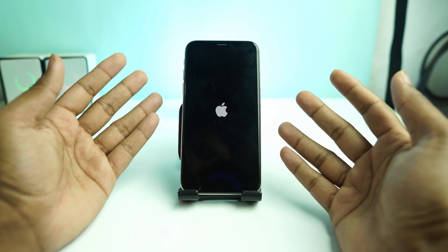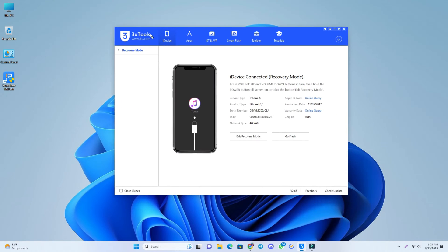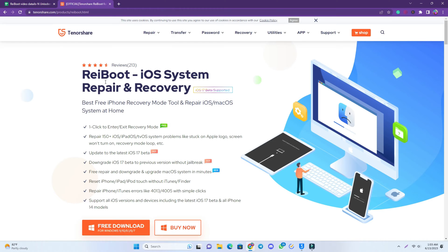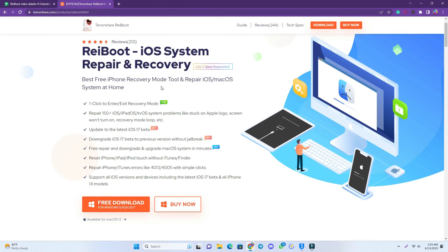The first solution is 3U Tools. You can flash your device using 3U Tools, but it has some problems — sometimes it shows some errors. But today we are going to introduce you to Rayboot iOS System Repair and Recovery. This is a very powerful tool for iOS recovery and it actually works in just one click and does not lose any data. You can fix the problem without losing any data.